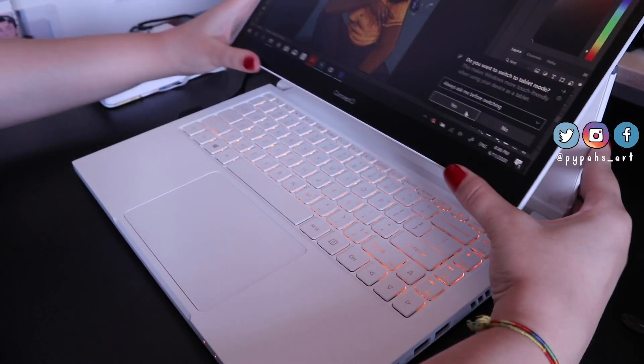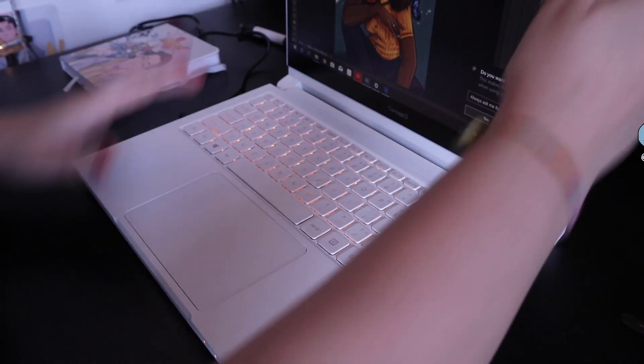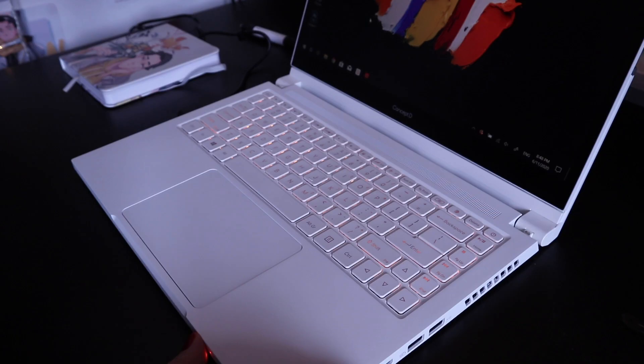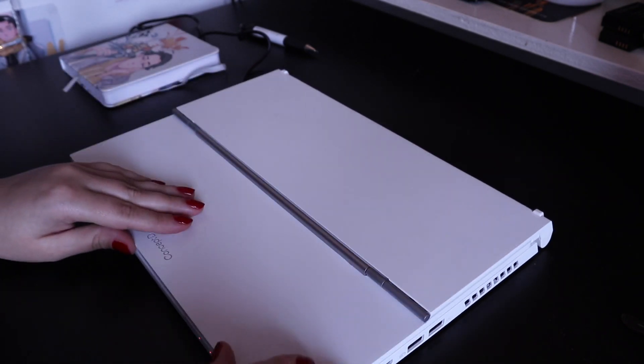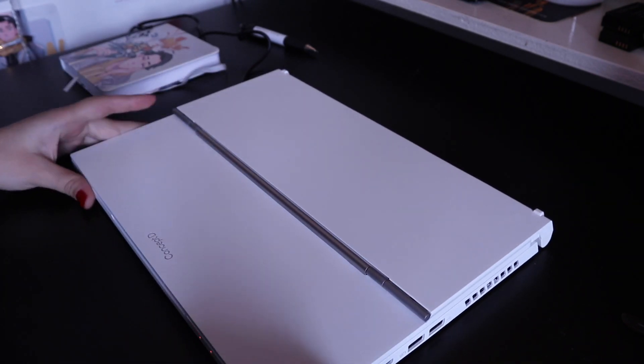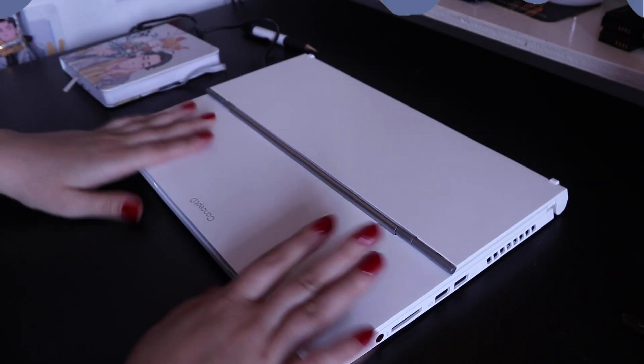So thank you so much for watching. I hope it was helpful for you guys to hear these opinions on the new ConceptD 3 Easel, and I hope you enjoyed watching me illustrate on it as well. So thank you again so much to Acer for reaching out to me and asking me to try out their new product. I love it. If you guys are interested, I'll leave all relevant links down there in the description box. And thank you so much for watching. I really hope you enjoyed this video and I will see you guys in my next video. Bye!